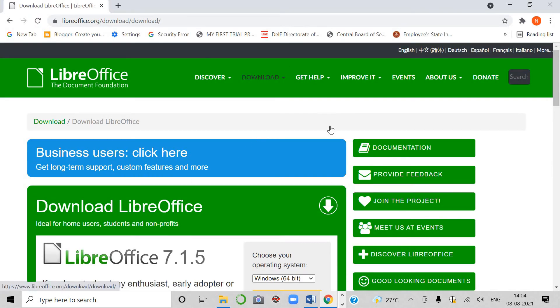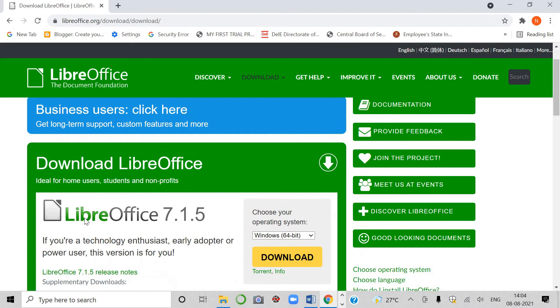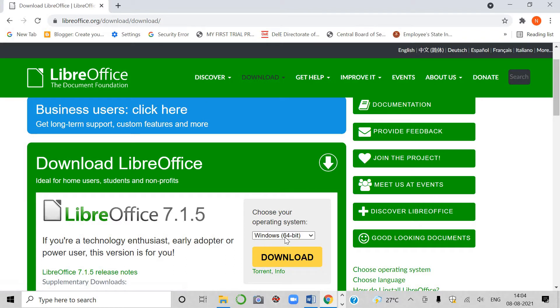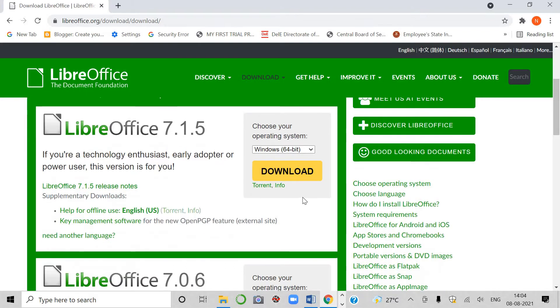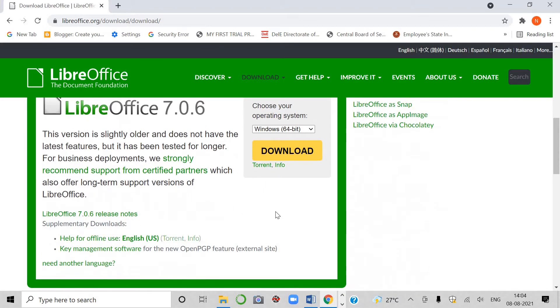I will just click on it. Now see, this page is shown to you. Here, LibreOffice 7.1.5 is the latest edition, latest version, students, and it is for Windows 64 bit. I have to click on download.